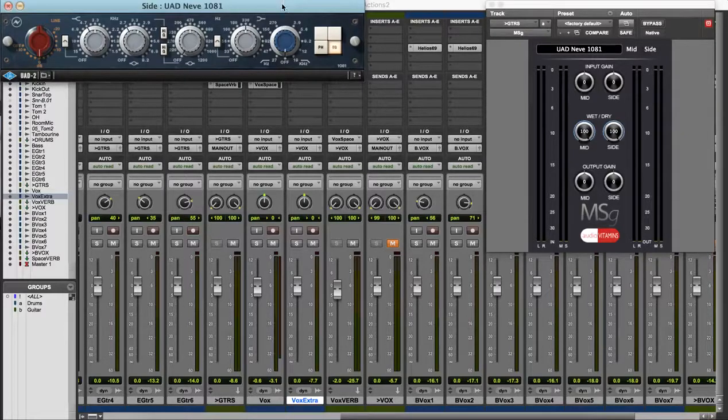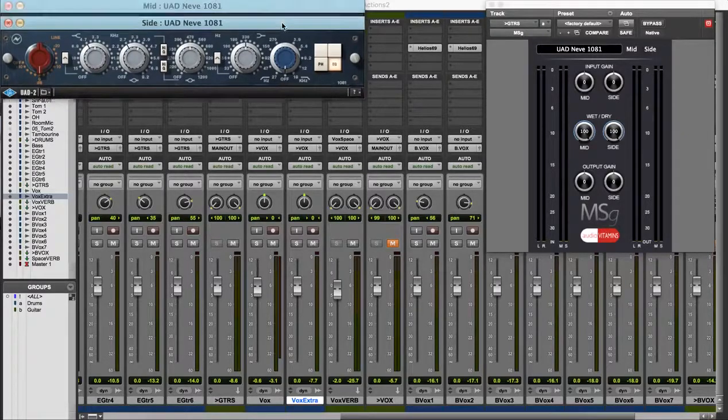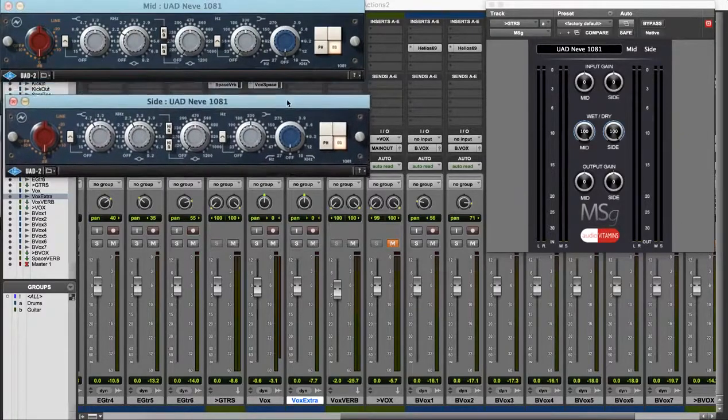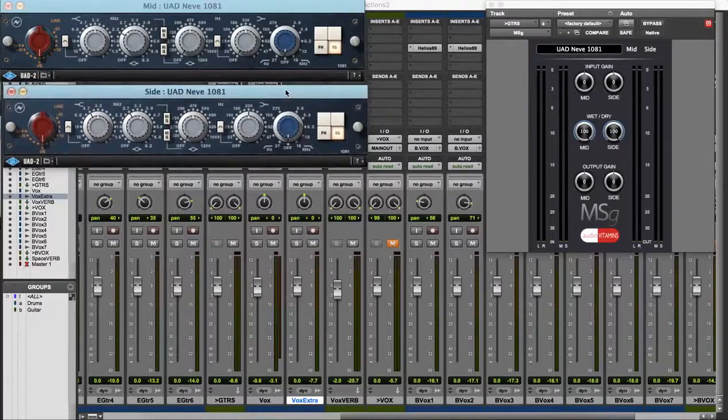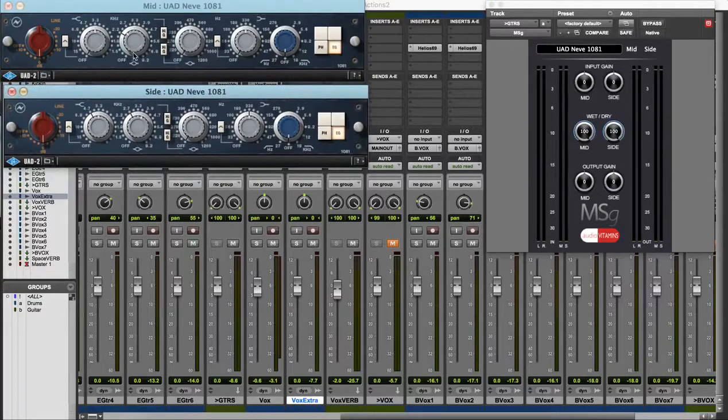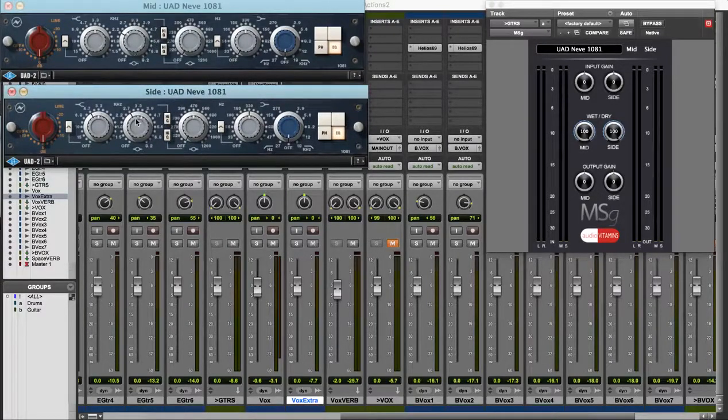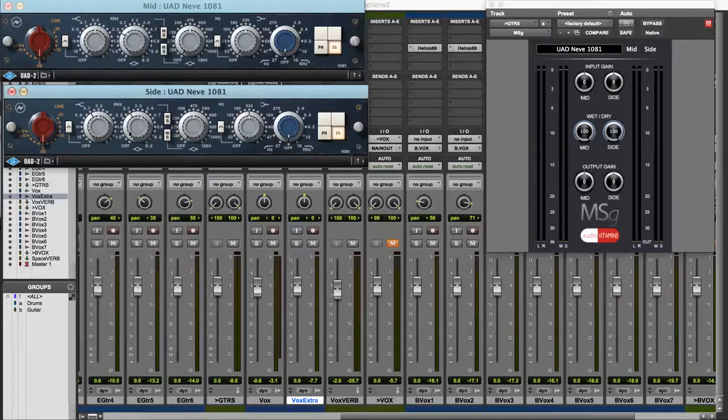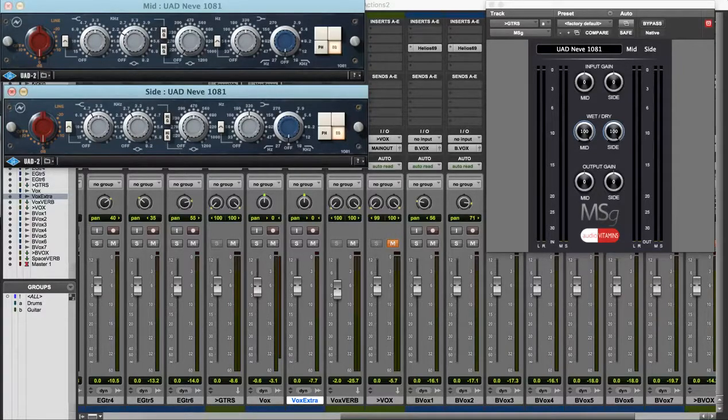On my guitars I've got MSG loaded with the Neve 1080, and on the mid channel as you can see I've cut a little bit of the vocal presence range at 2.2k and on the sides I've given a bit of a boost at 2.7. So let's listen to what that sounds like.